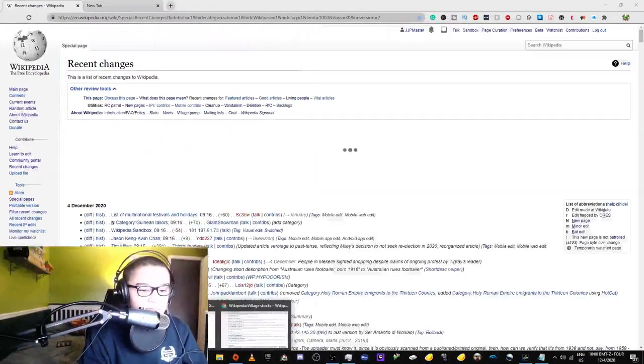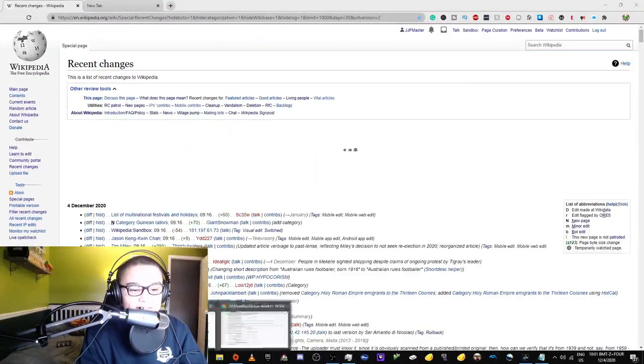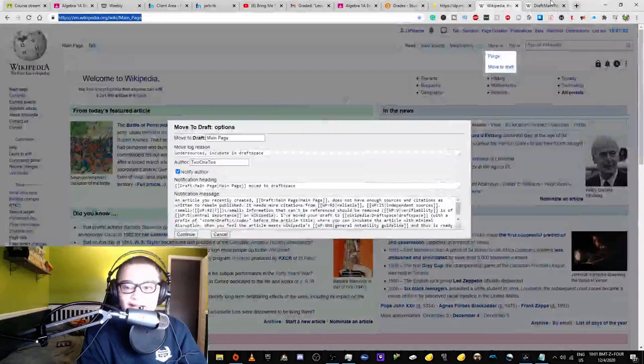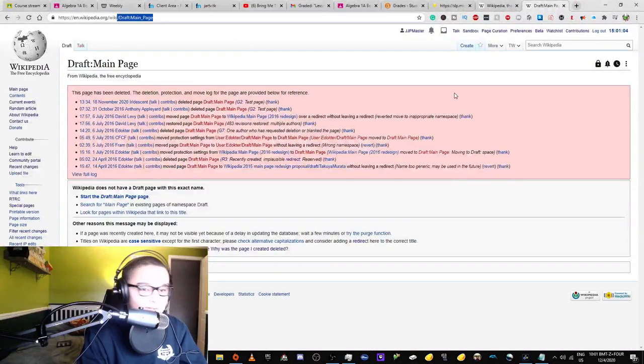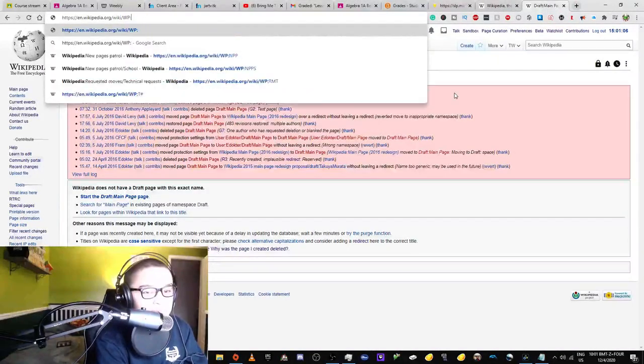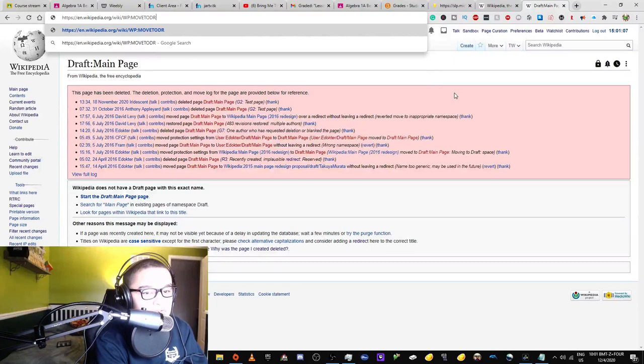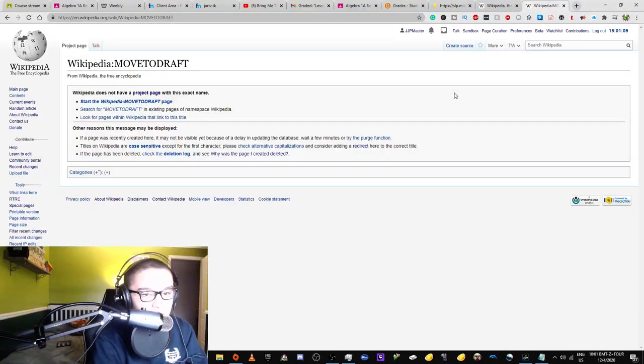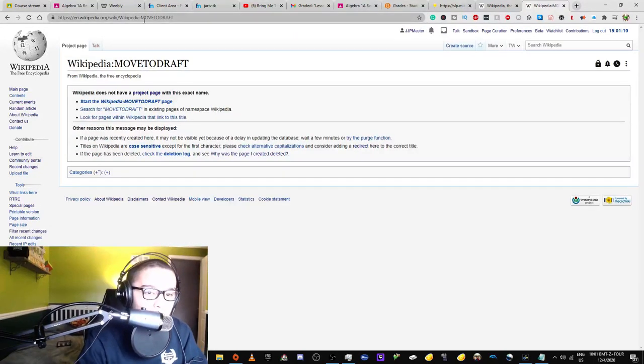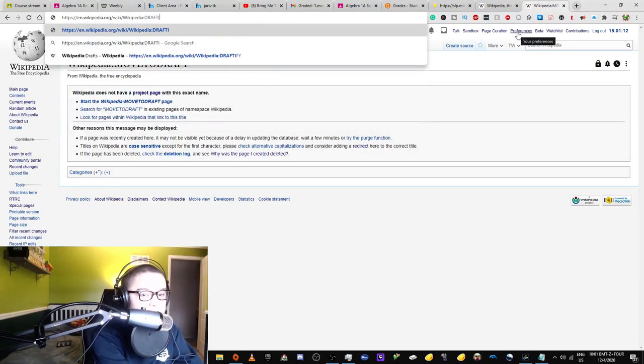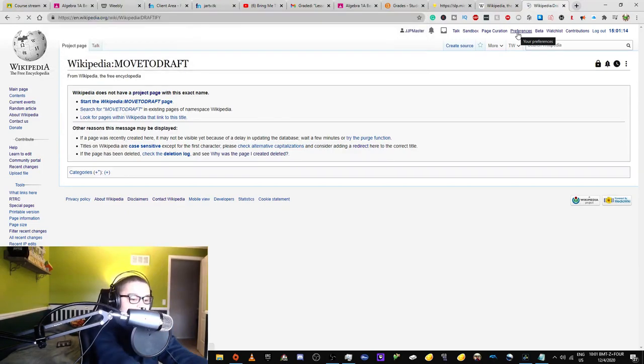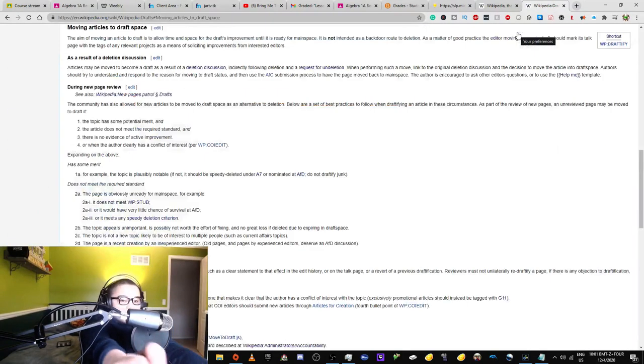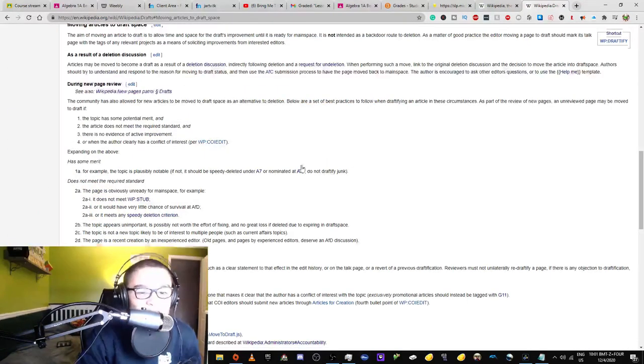Okay, let's look up the permissions I need to do this because it's possible that it will just give me an error. So let's do this. Move to draft. Okay, so draftify. Take a quick thing. Let's look.